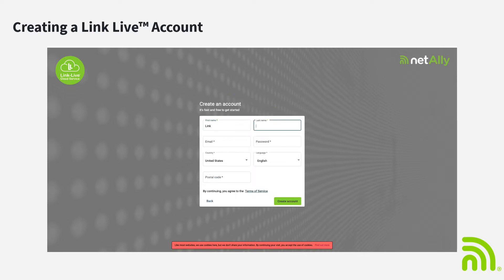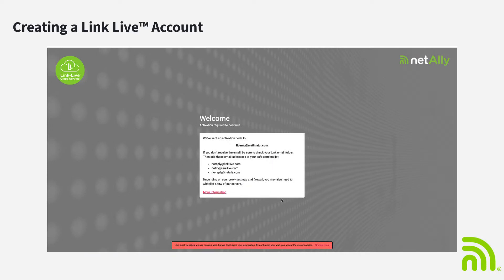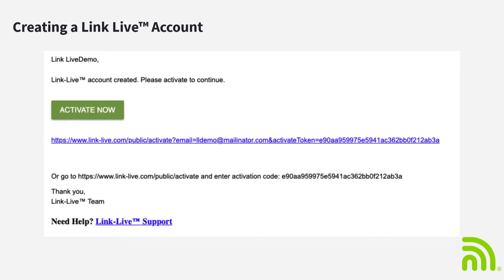From here you'll be asked to enter some information. After you've entered this information and click on Create Account, you'll receive an email. From this email you can either enter the verification code to enable your account or you can click on Activate Now.